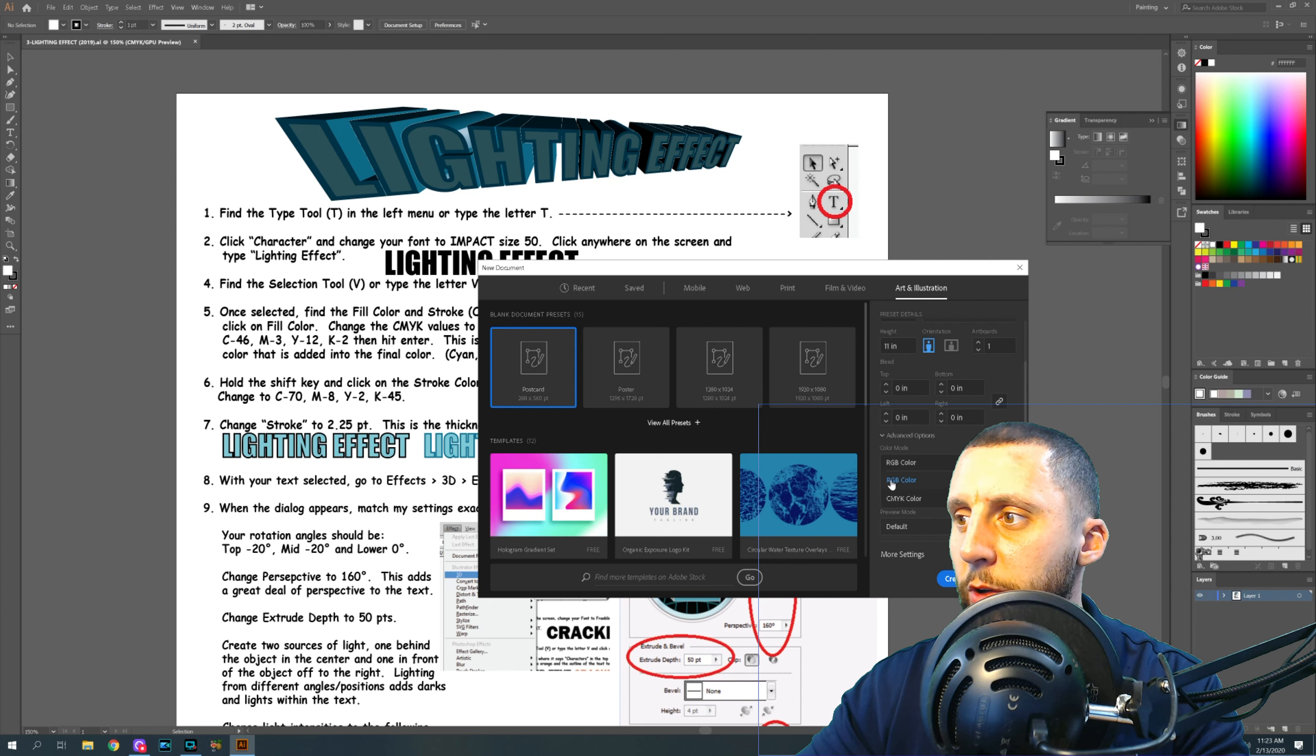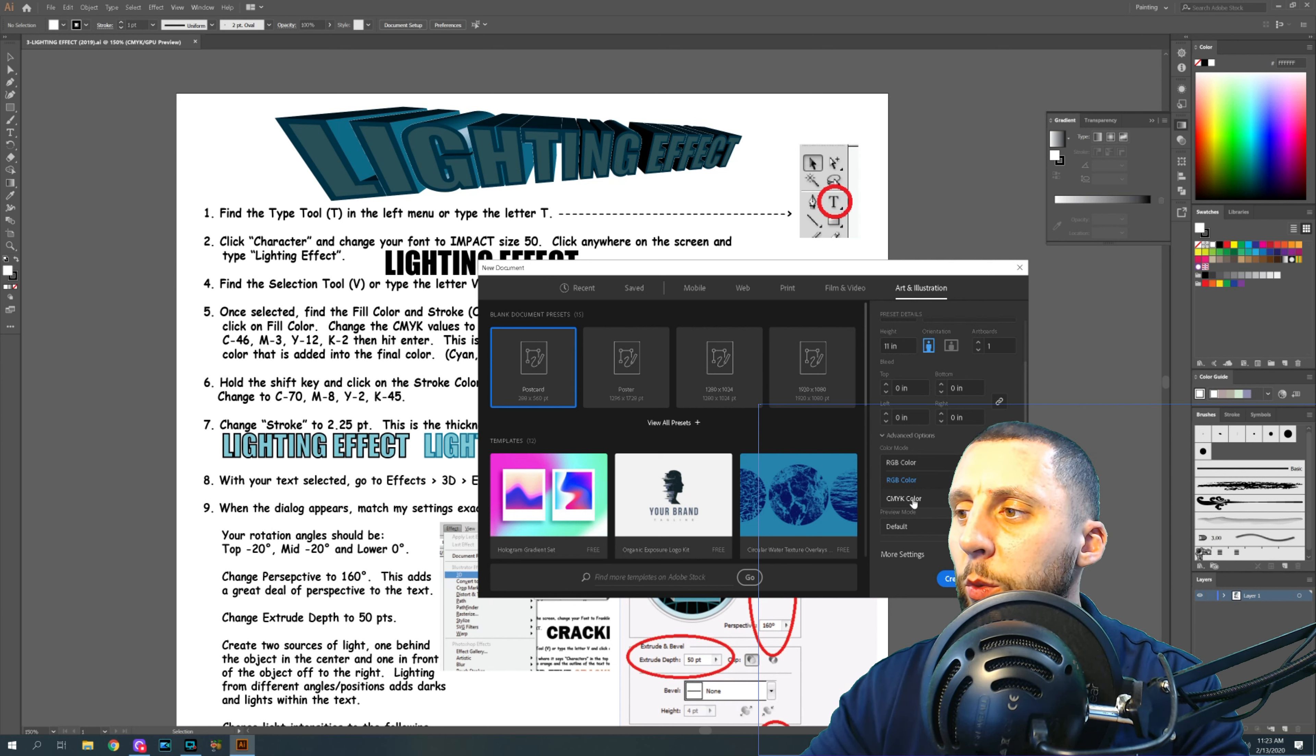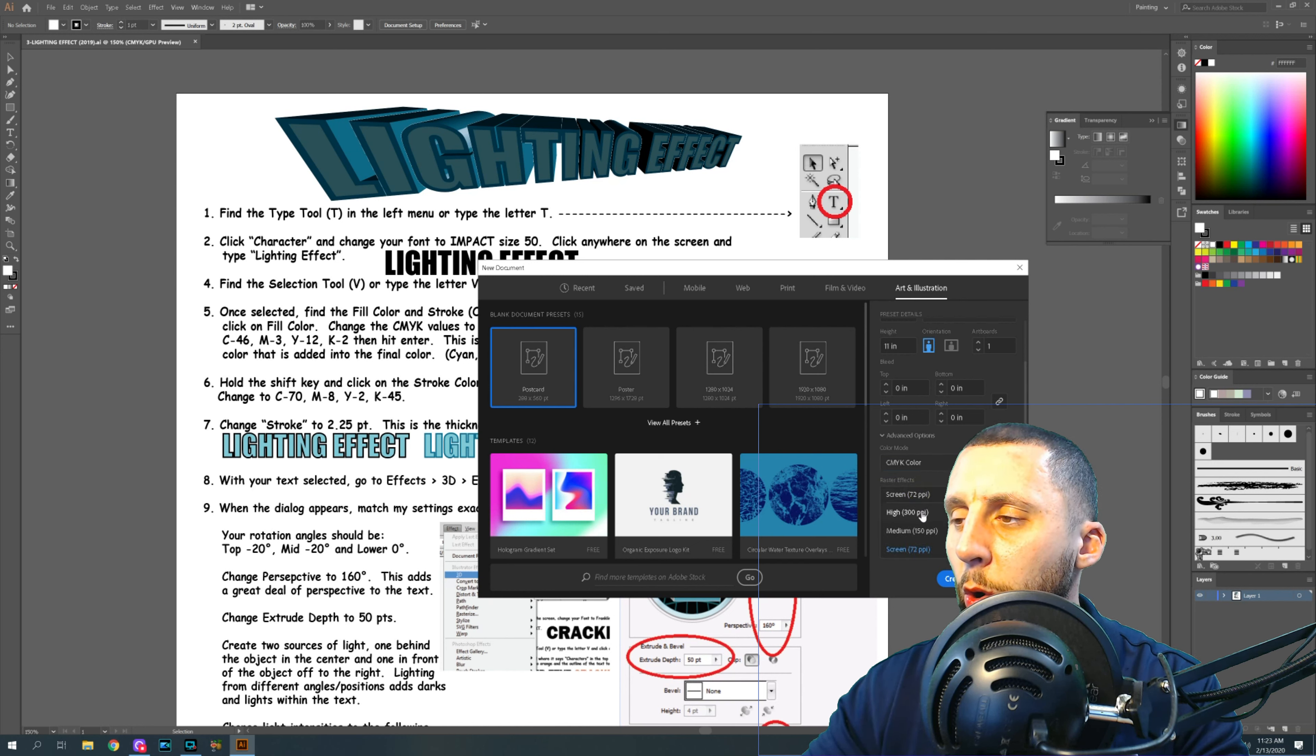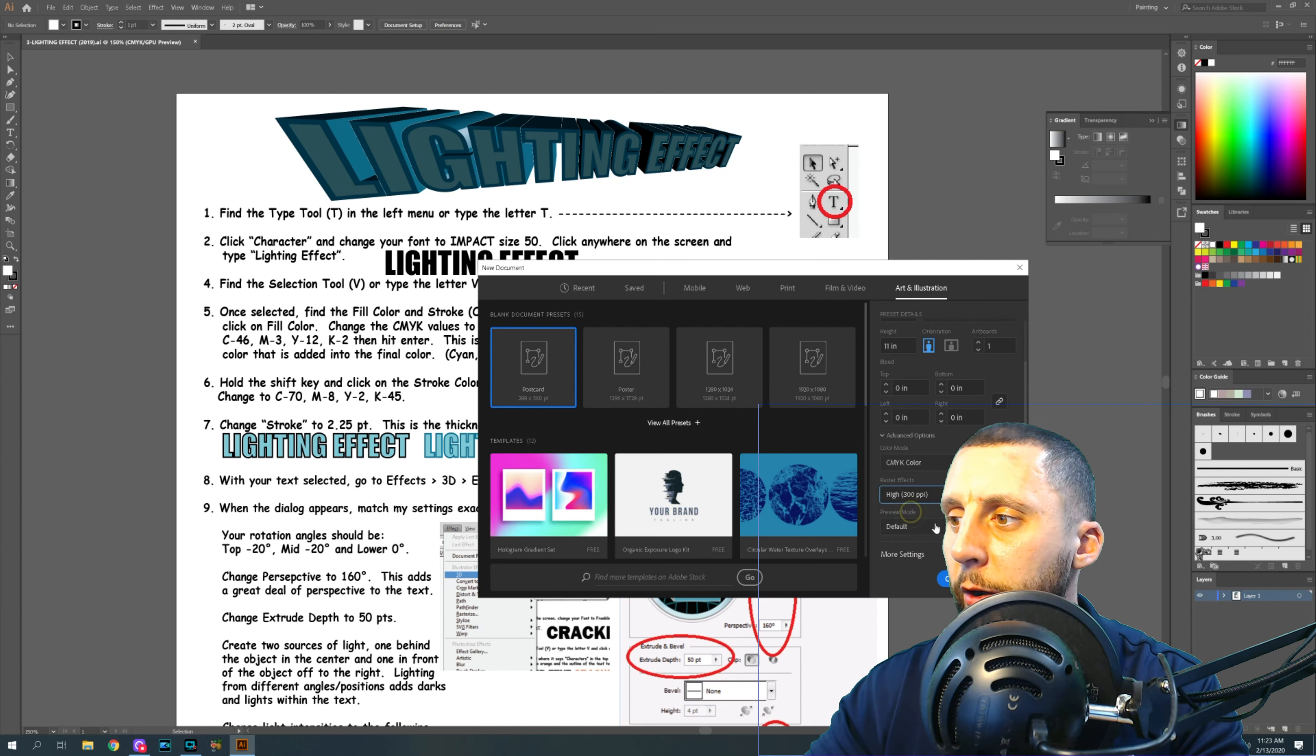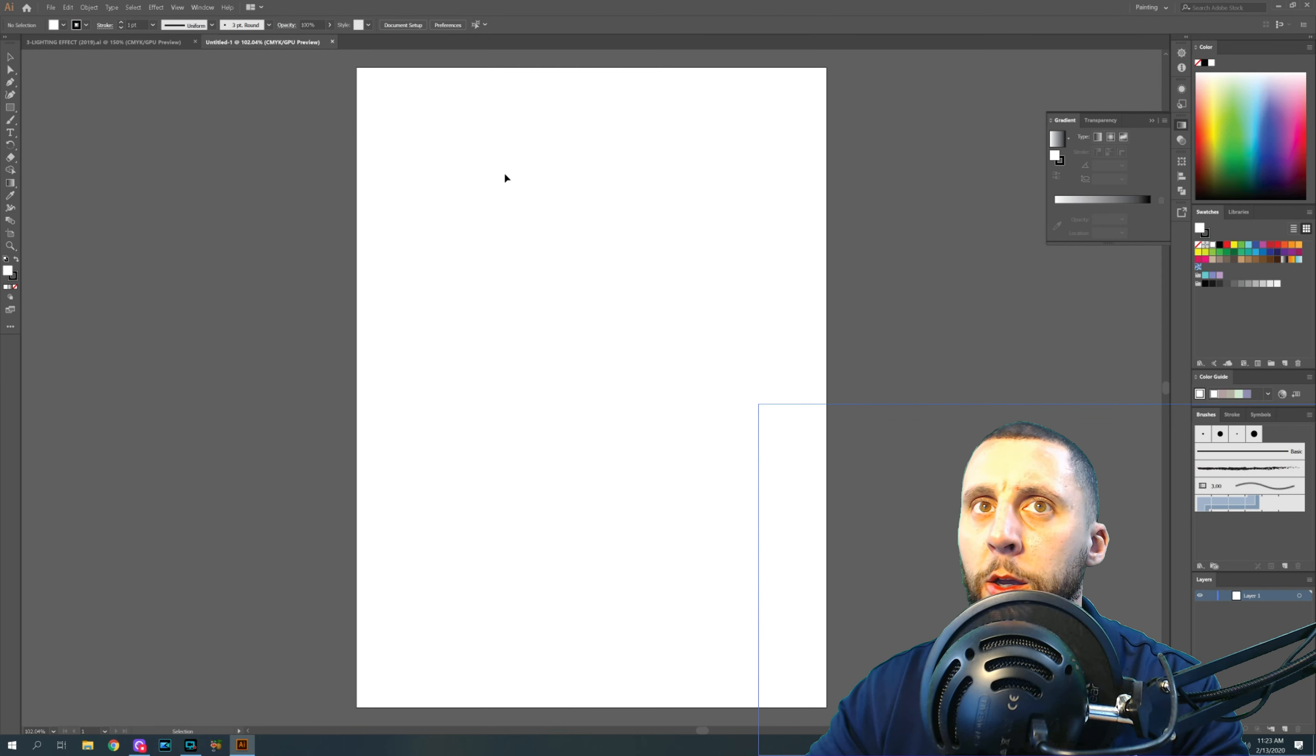So basically this is red, green, blue, this is cyan, magenta, yellow and black, which is a little bit more accurate for color display. And you can do more with it and you can do more values with it. And then we want to change our PPI, the pixels per inch to 300, and then hit create.